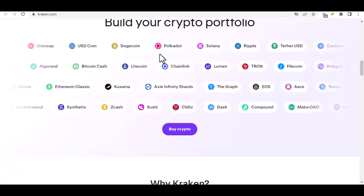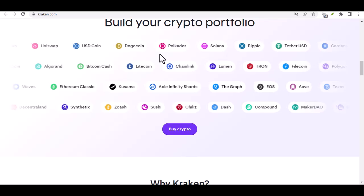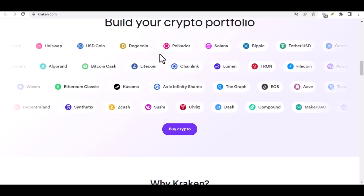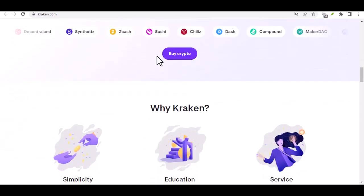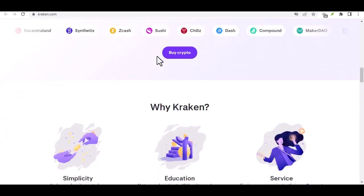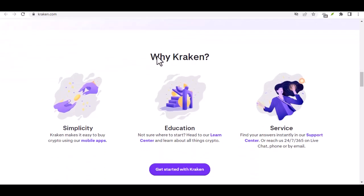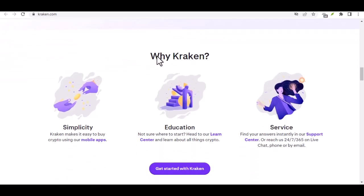Step 1: logging in and gearing up. First things first, head over to the Kraken website and log into your account. Once you're in the secure haven of your dashboard, locate the funding section.